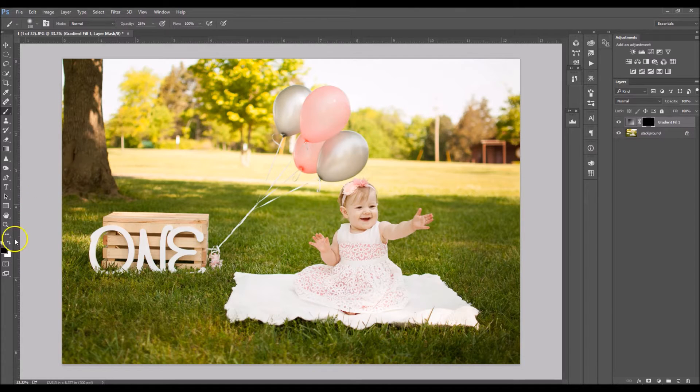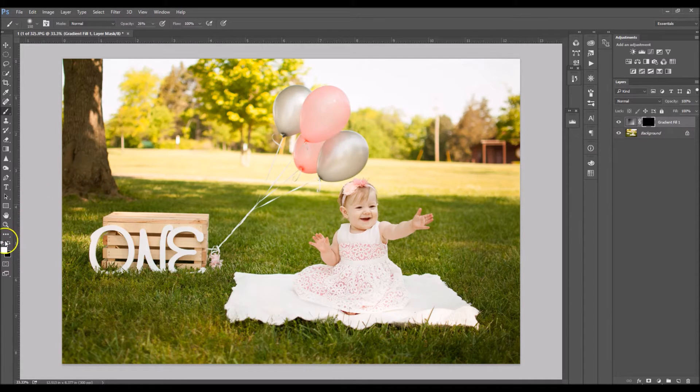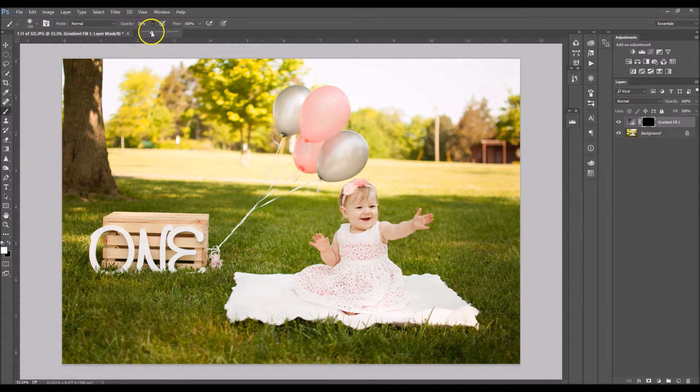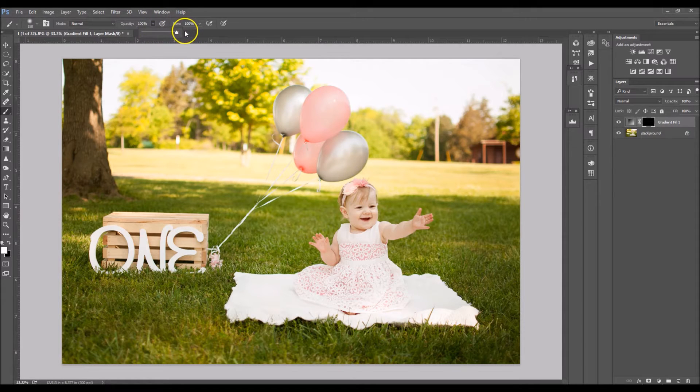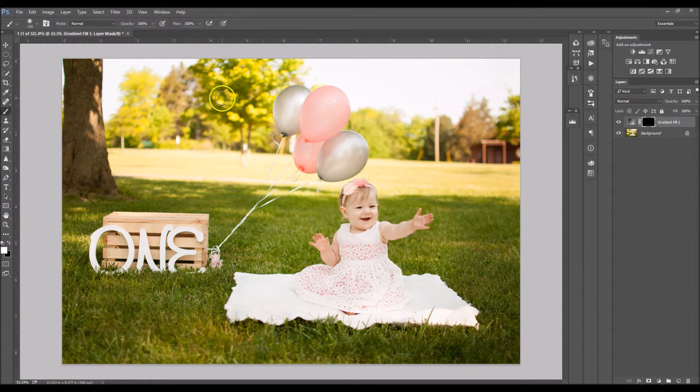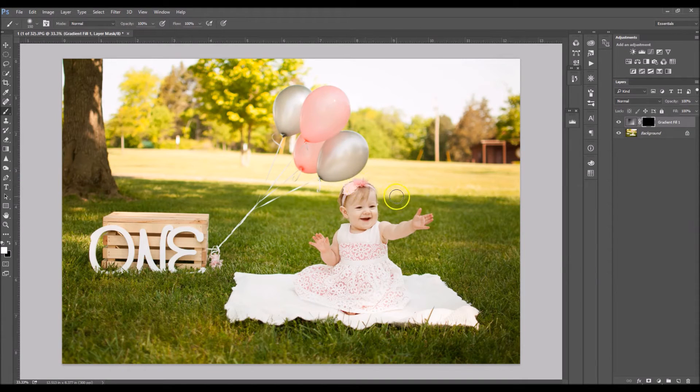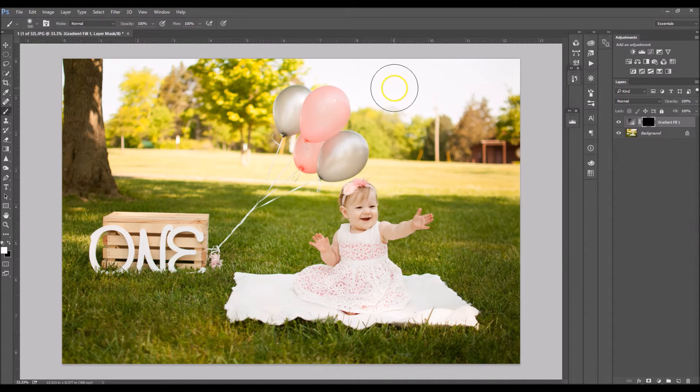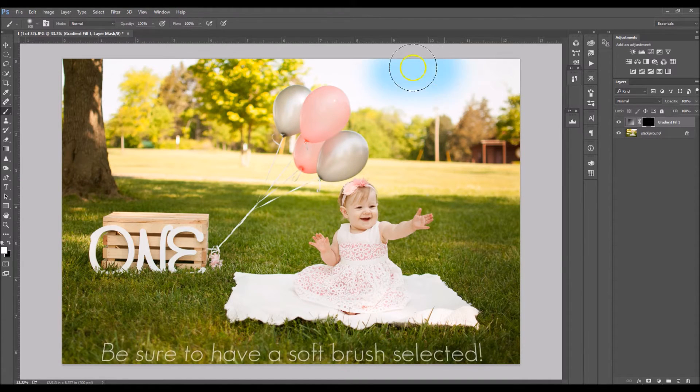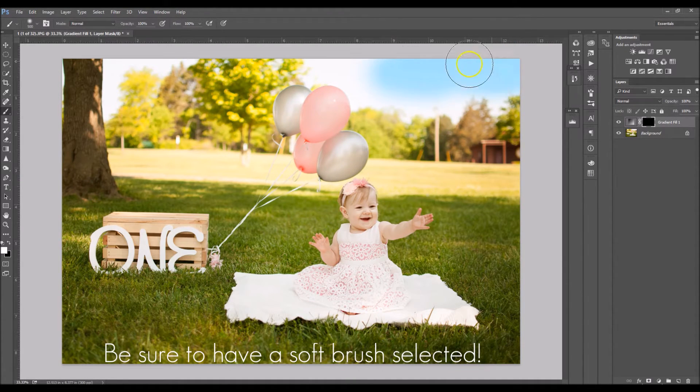I'm going to make sure that my brush is set to white. I'm going to take my opacity all the way up to 100 and my flow is at 100 percent and now I'm just going to start painting the effect back on.